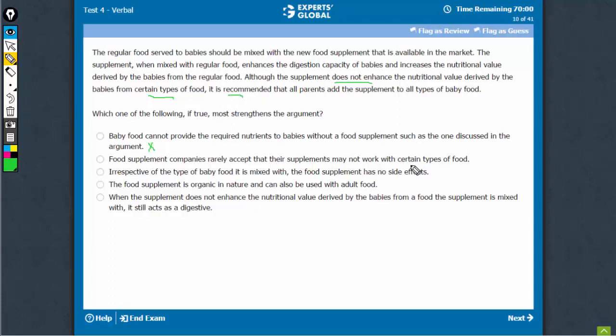Again, this is generic, this talks about the stand of supplement companies, so not a good choice again. We need something that fills this missing link.